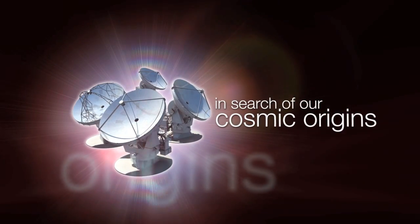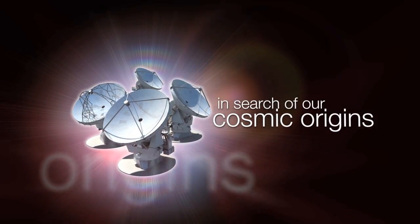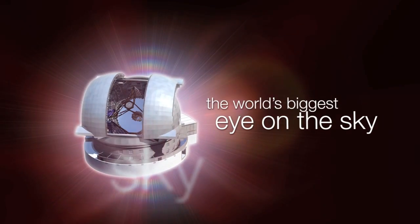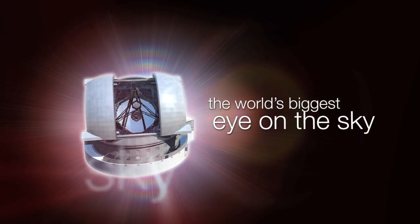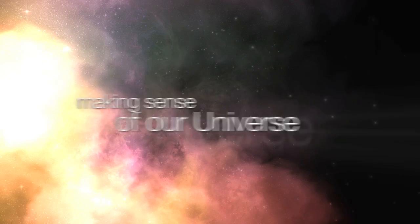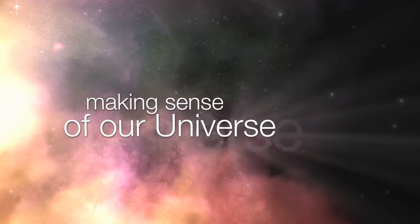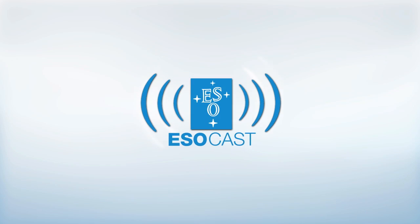This is the ESOcast, cutting-edge science and life behind the scenes at ESO, the European Southern Observatory, exploring the ultimate frontier with our host Dr. J, a.k.a. Dr. Joe Liske.